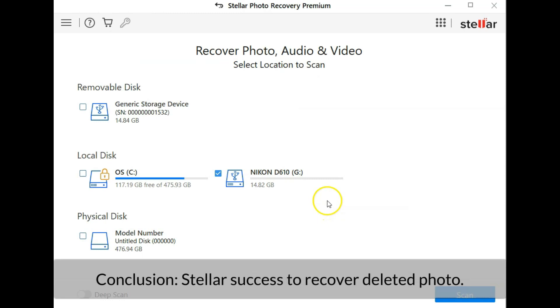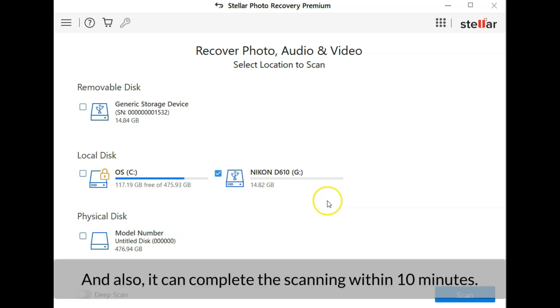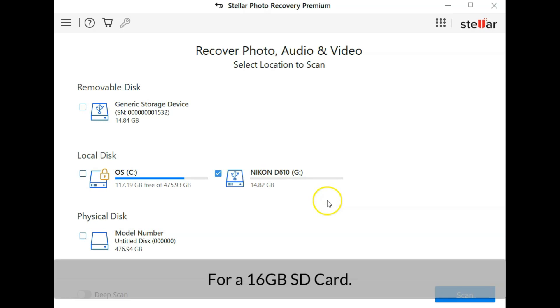Conclusion: Stellar successfully recovers deleted photos and it also can recover formatted SD cards. For a 16 gigabyte memory card, the recovering process is completed within 10 minutes. It is quite fast.